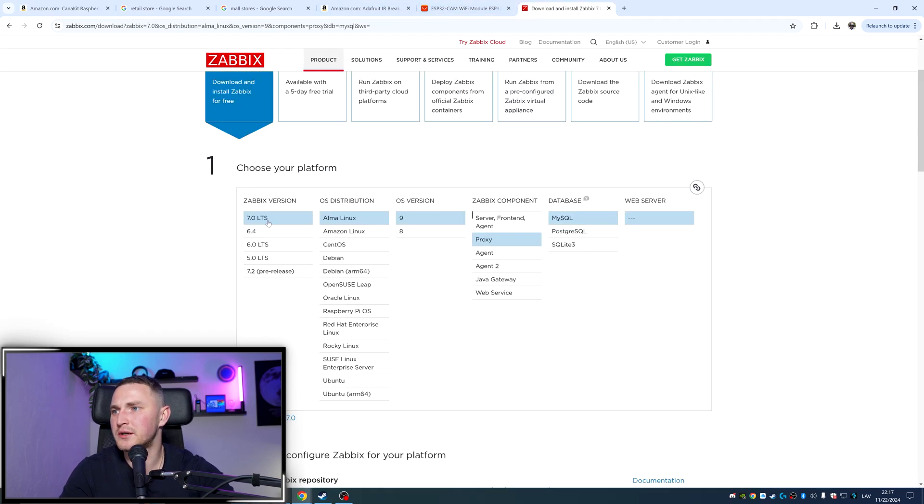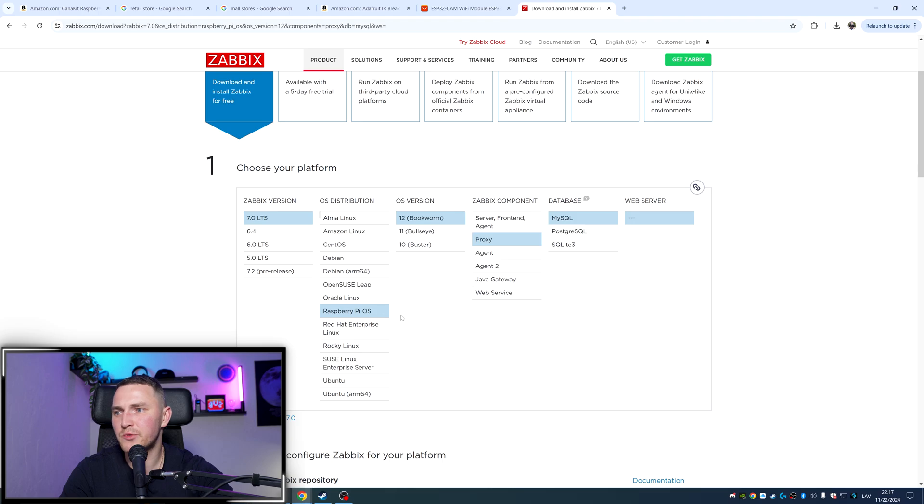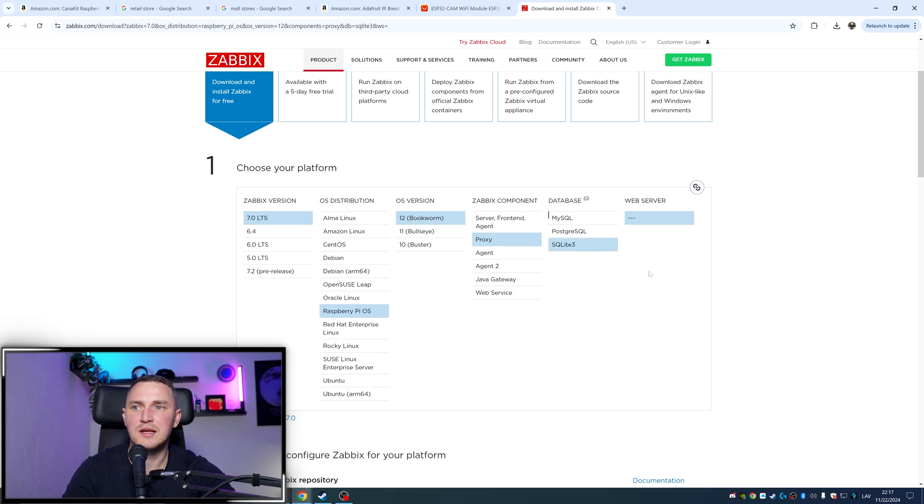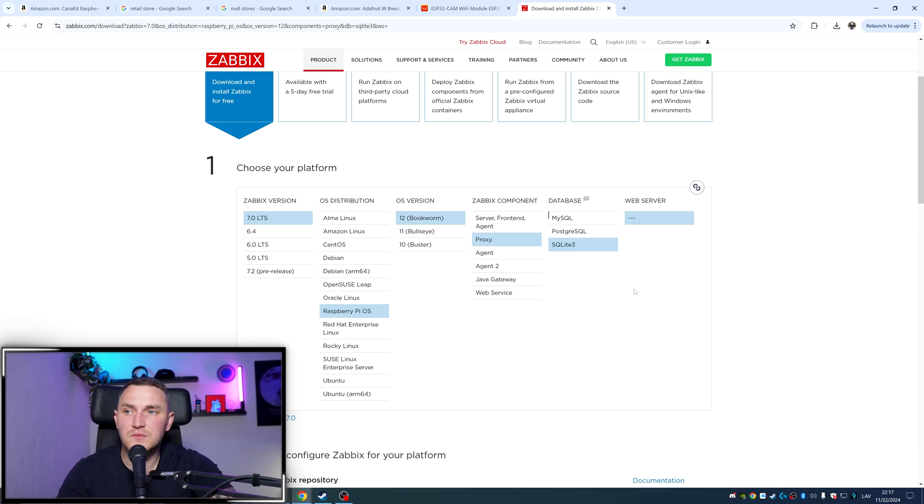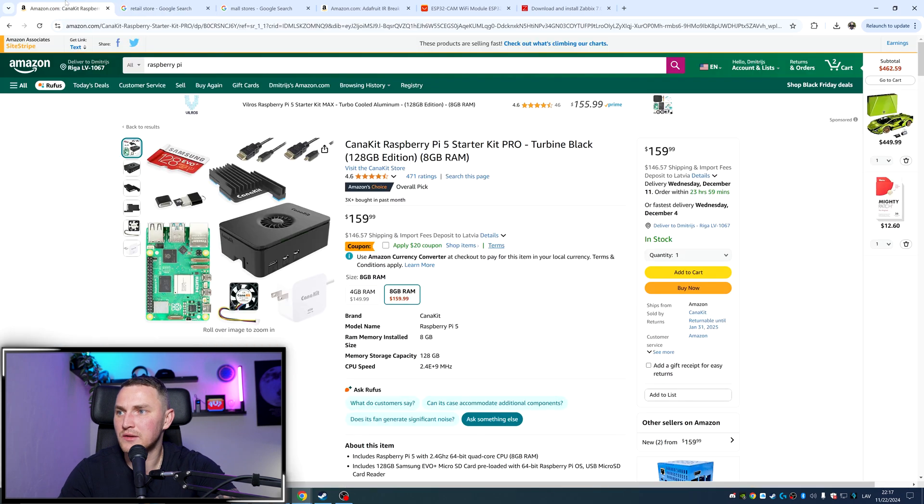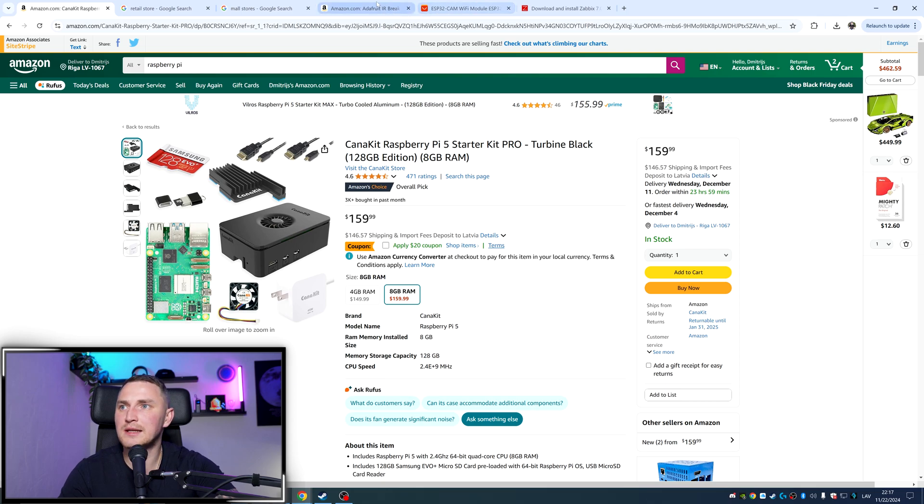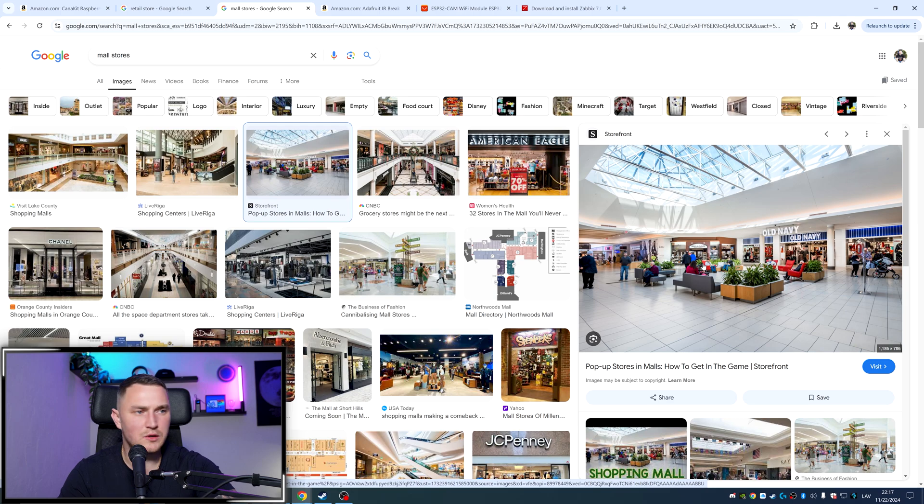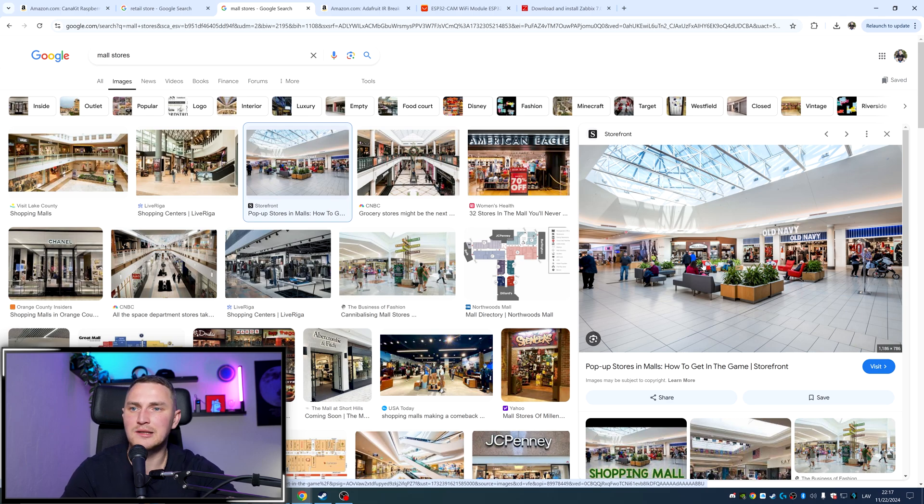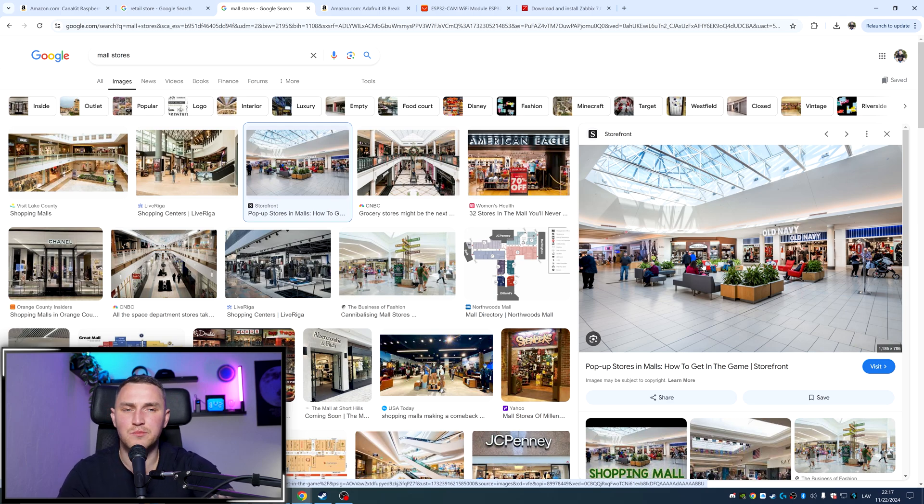Because if we go here, Zabbix 7.0 LTS, Raspberry Pi operating system, latest one 12, proxy SQLite will going to be more lightweight solution. So you can install that on the Raspberry Pi. And there you go, you basically have everything to start monitoring how many people you have in your store. As I said, it's not 100% reliable, but it's better than nothing.